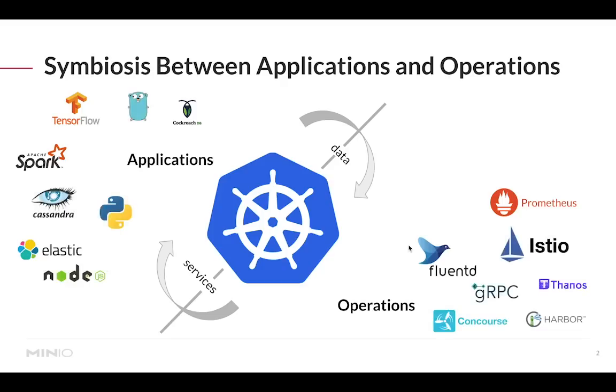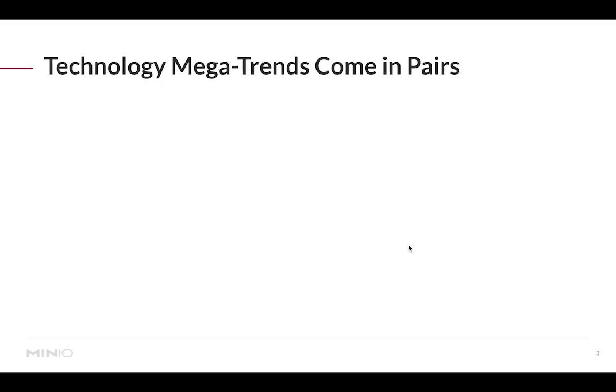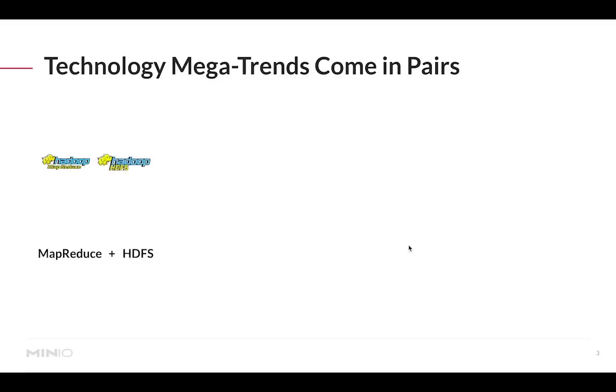The ecosystem to support both of these approaches is very ample, but for this conversation I only want to focus on the operations side of things. We've seen in the last few years that technology megatrends come in pairs. We saw this with the introduction of Hadoop MapReduce - this general purpose computational framework was introduced back in the early 2000s and it came paired with a distributed file system called HDFS.